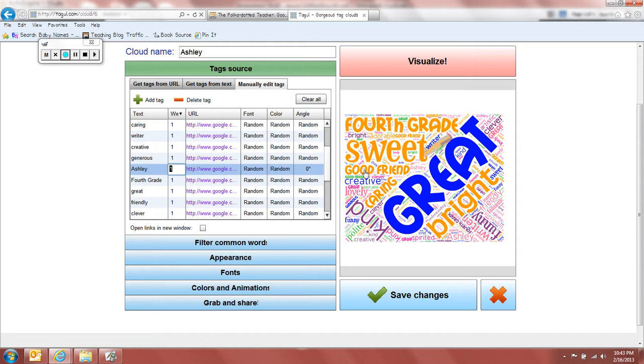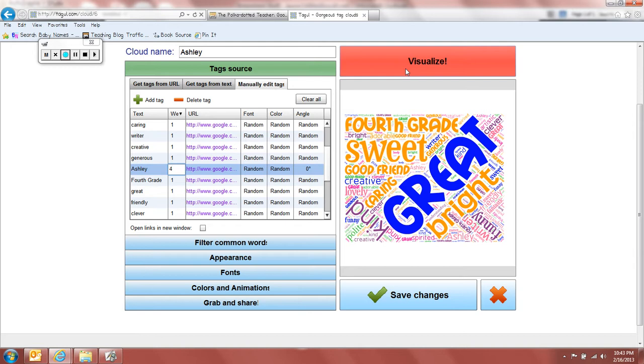So instead of having great in this tag, I'm going to change, you play with these numbers. I found that using a number four, it made it much bigger. So it's kind of like it's saying four times as big as anything else.